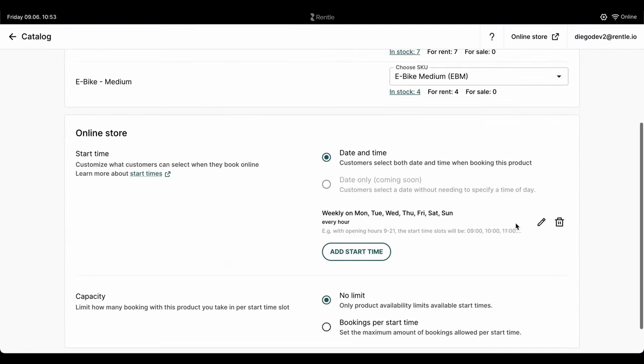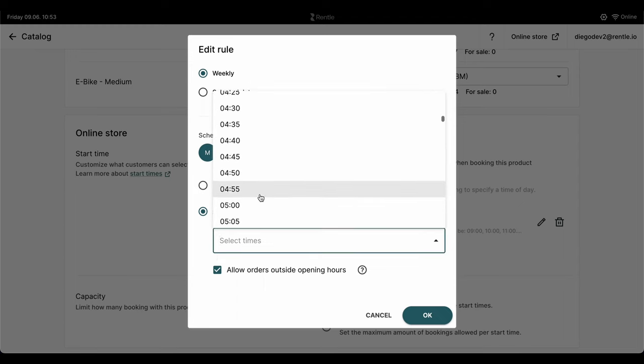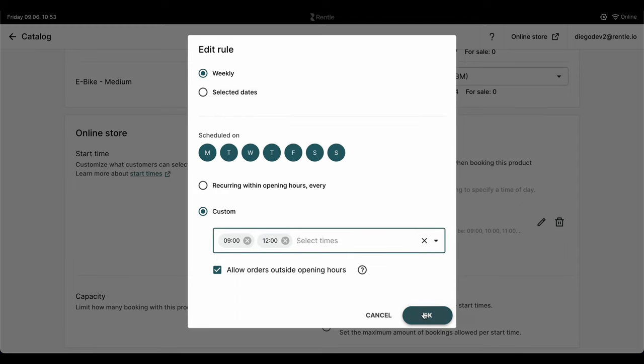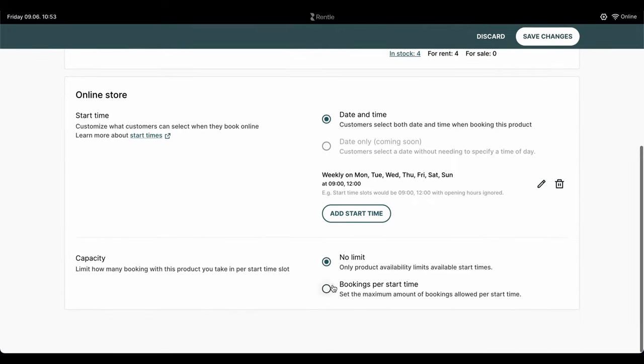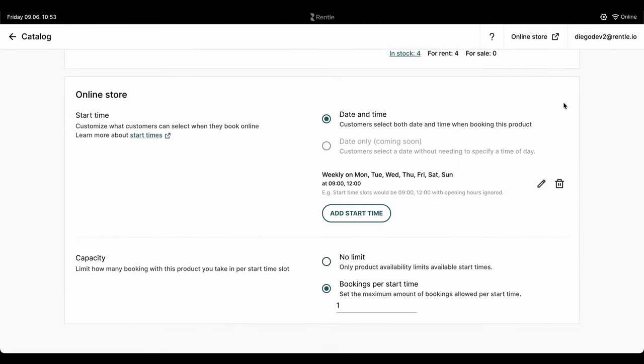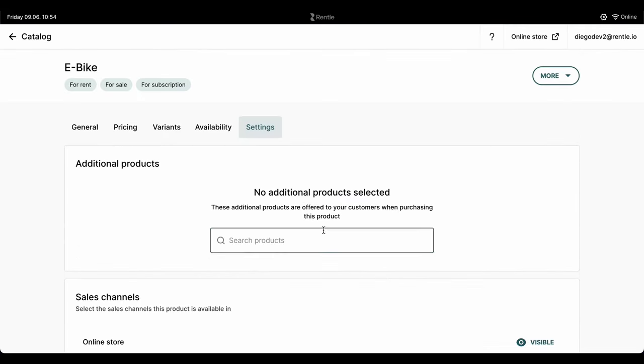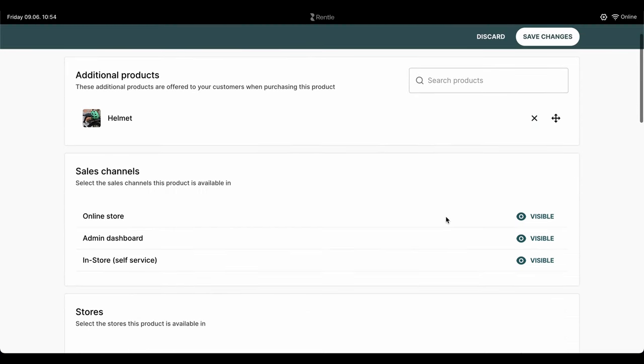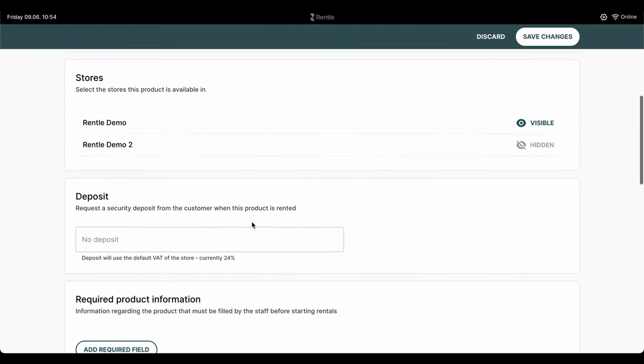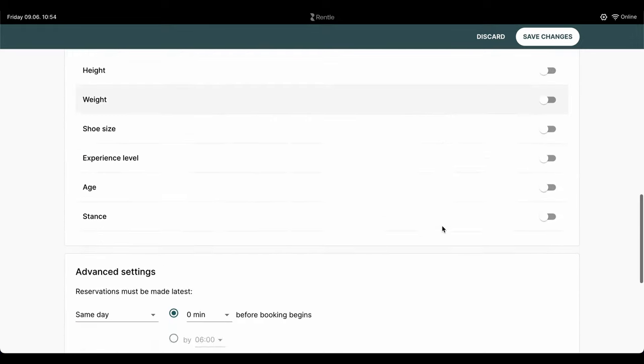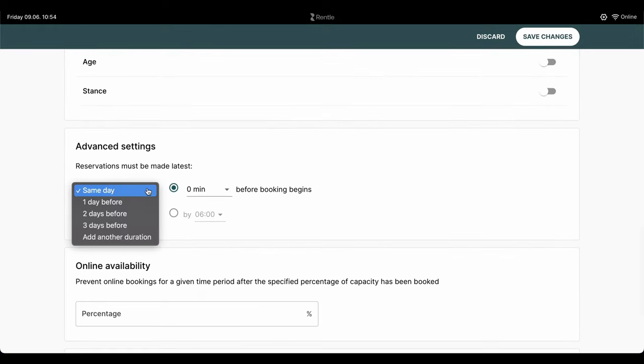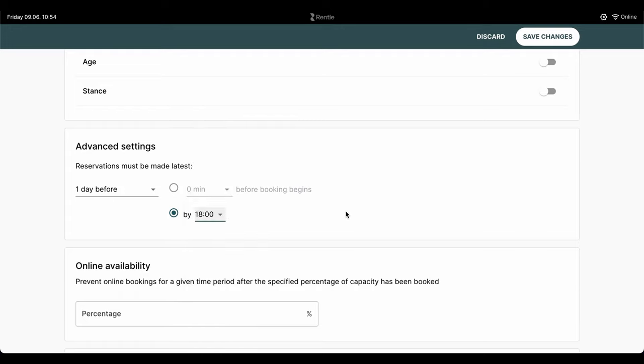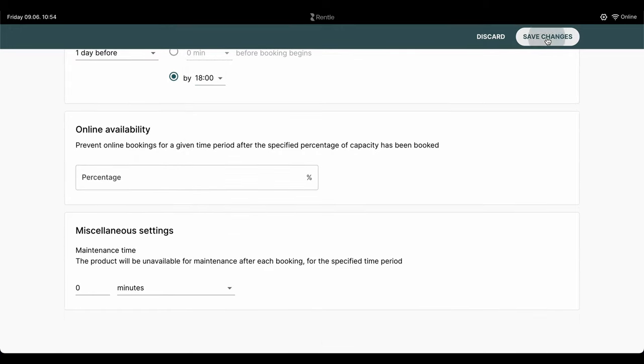After adding all of your products to your inventory, you'll be able to define your product's availability. You can customize the specific start times when your customers can book your products as well as define your capacity. From the settings tab, you can upsell additional products when booking this product, select the sales channels and locations where your product is available in, set security deposits for the product, define the required time needed to prepare the order before the rental starts, define the maximum availability in your online store and much more.